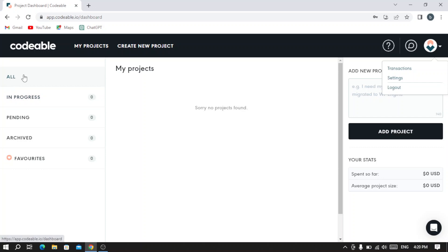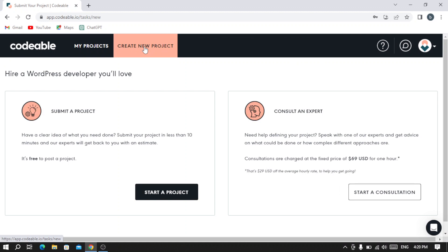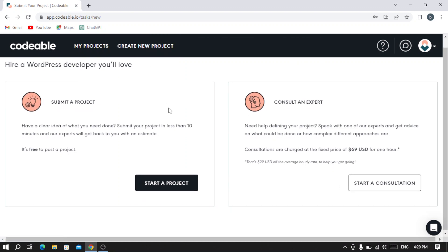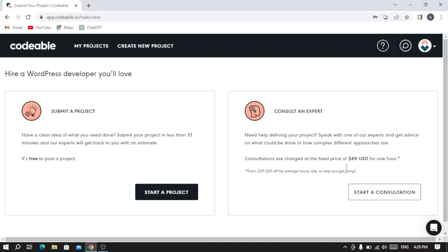Here we have all our projects - the ones in progress, pending, archived, or our favorites. So let's create a new project. As you see here, you can submit a project and it's free to post a project. You can start a project, and if you want to consult an expert, you can start a consultation. Consultations are charged at a fixed price of $69 for an hour.